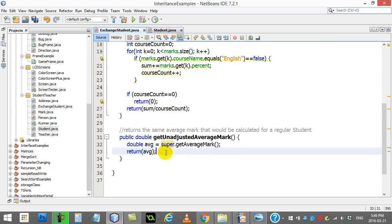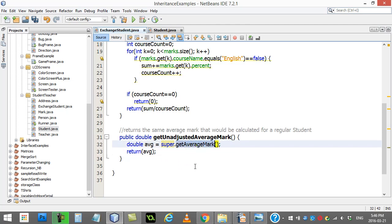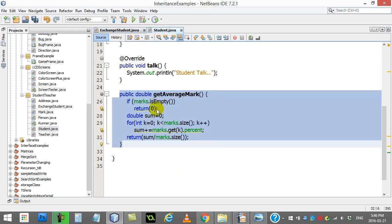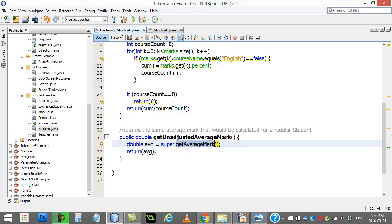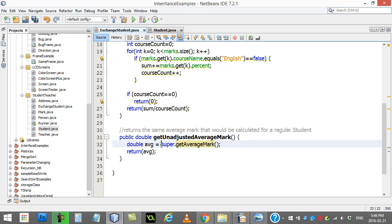This is nice because if you ever decide to change the way that getAverageMark works, then it gets updated in Student and it gets updated in ExchangeStudent as well. It's also just an example that you are allowed to call methods from your super class like that.